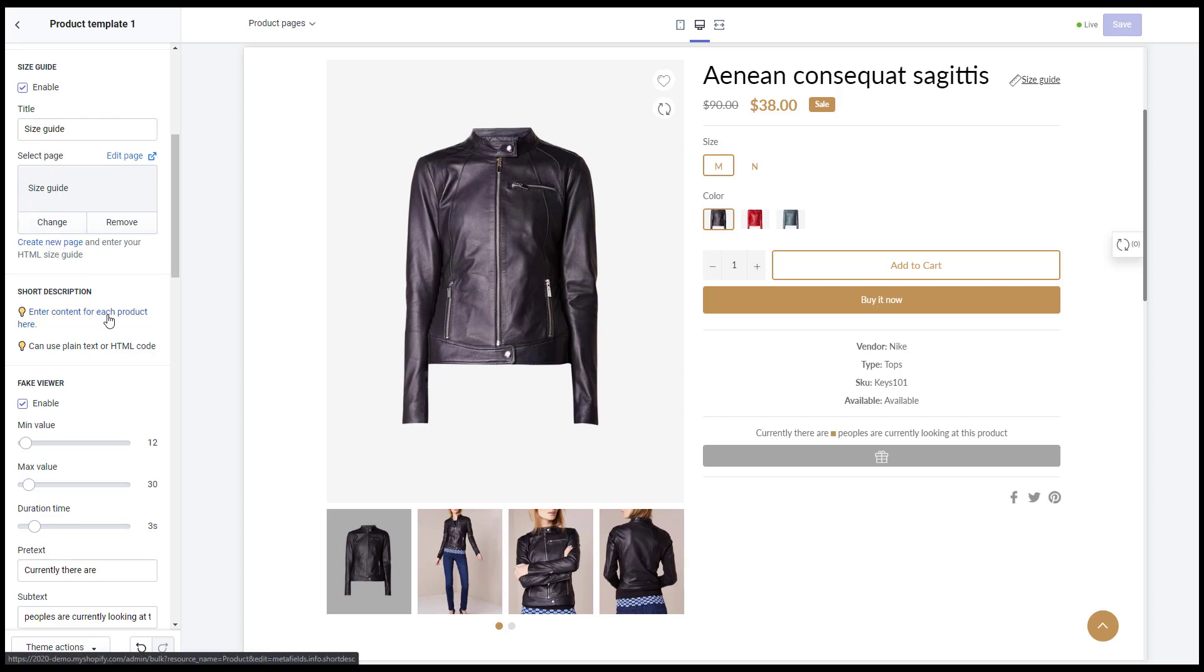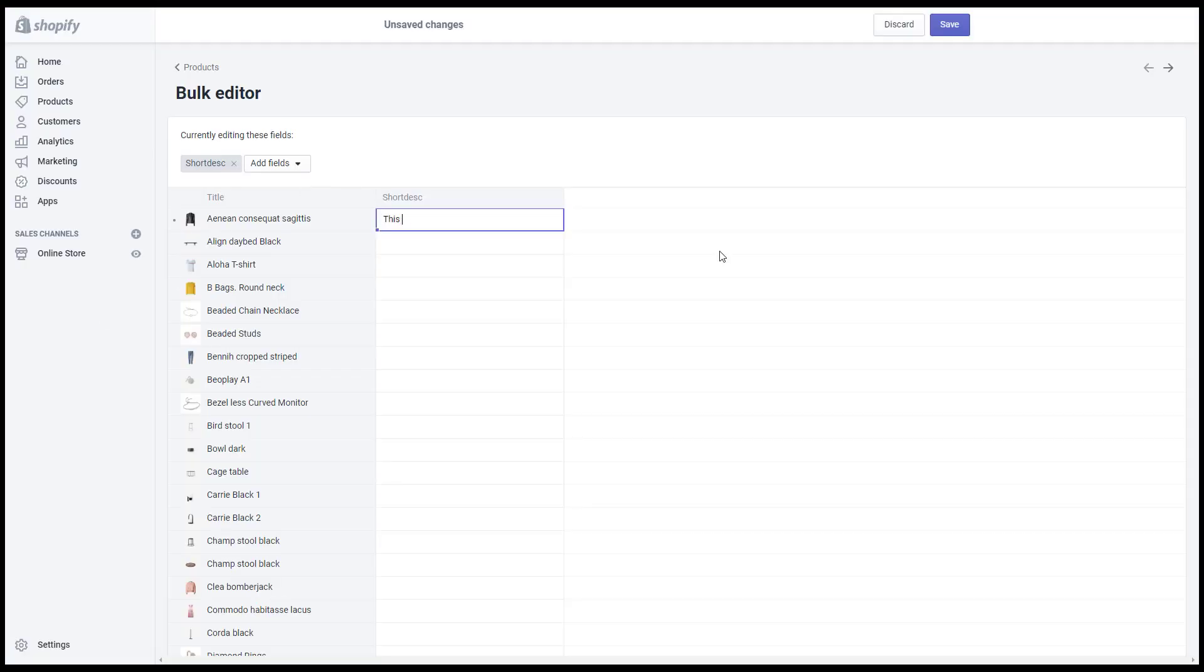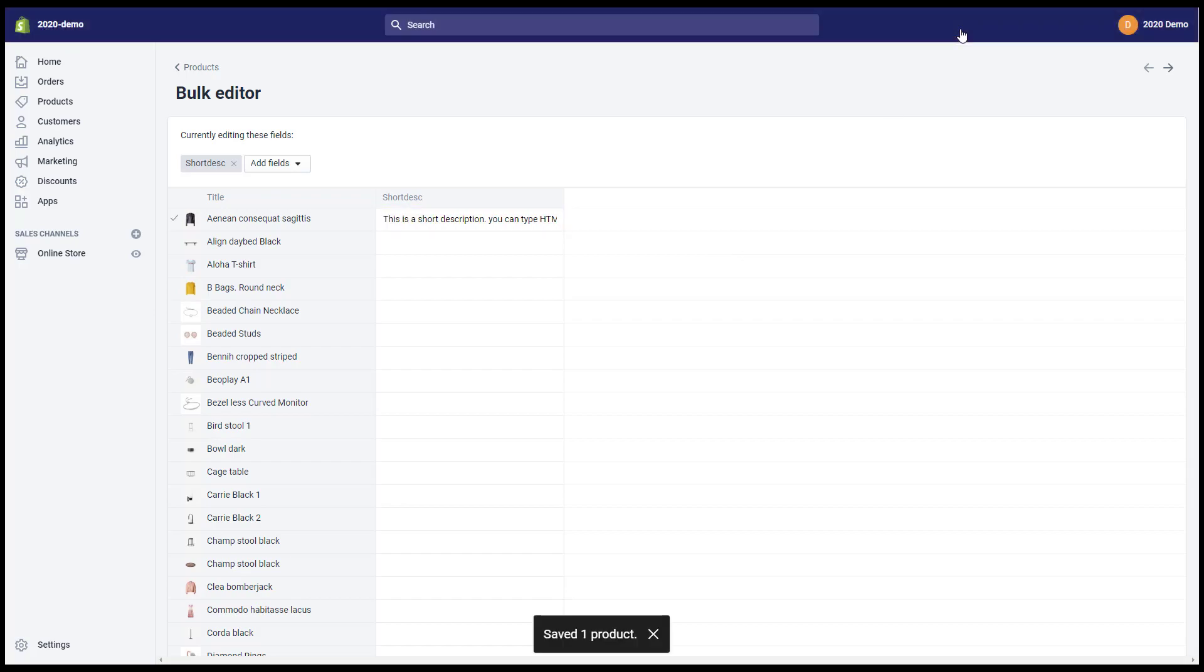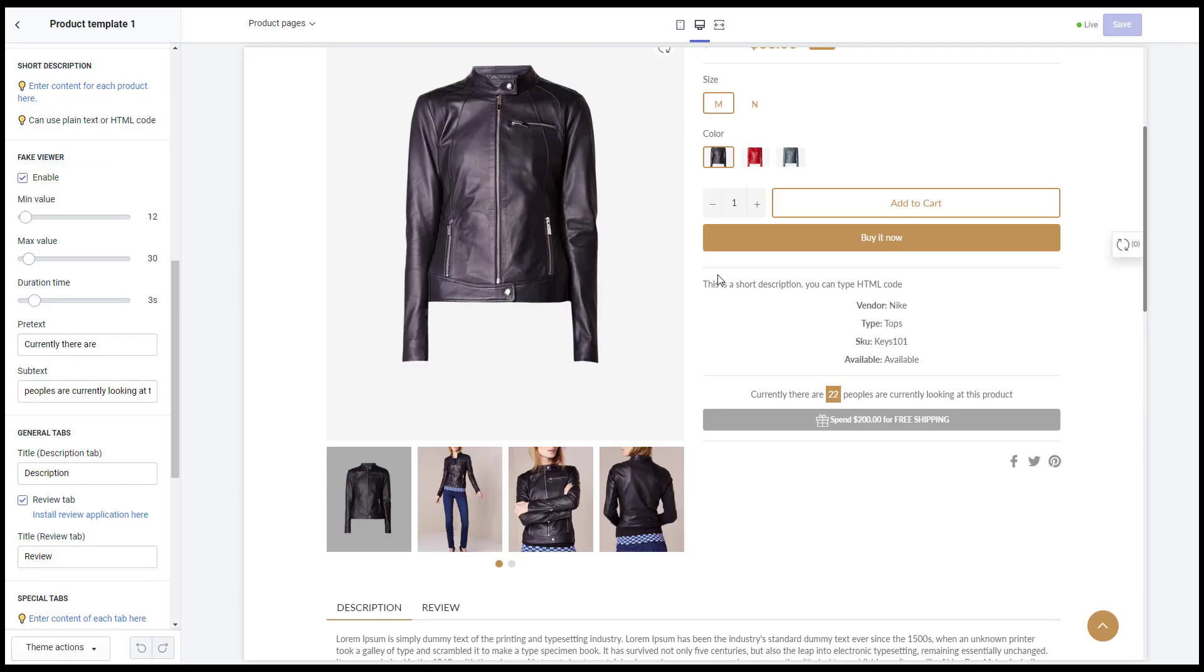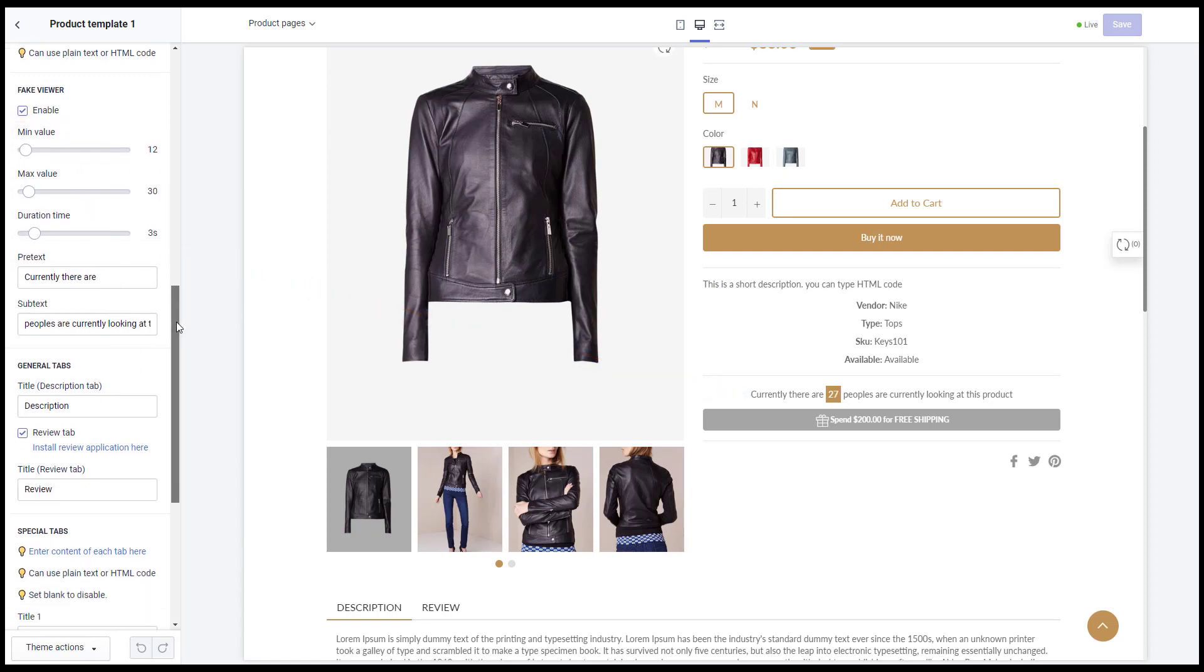Short description, you need to enter the contents in the meta fields box. Fake viewer, you can set up the min value, max value and duration time.